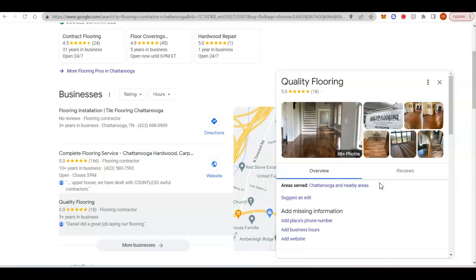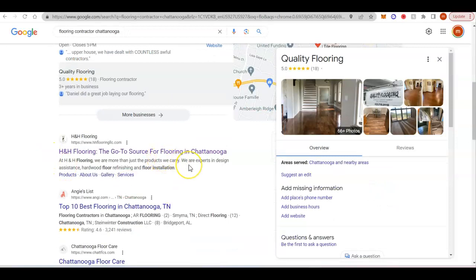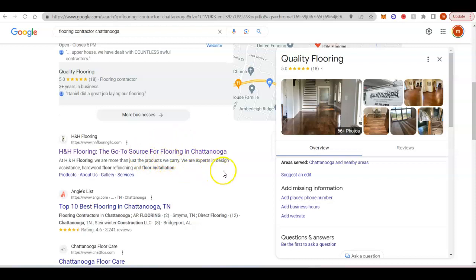So you can kind of kill two birds with one stone and go after the citations to rank in the map pack at the same time as you're going after the backlinks to rank in the organic search rankings right here.